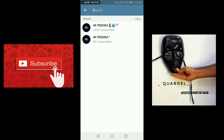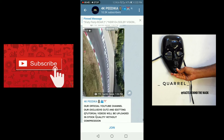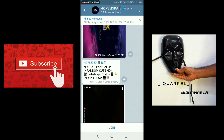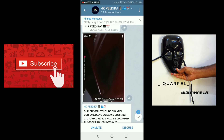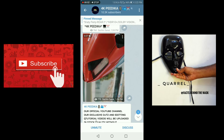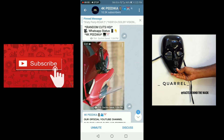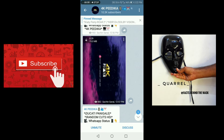We are going to search for 4kpd. If you click on our official channel, we will subscribe to our channel. If we are going to join here, we will subscribe. Also, we will click on our video and it will show us how to download a video.